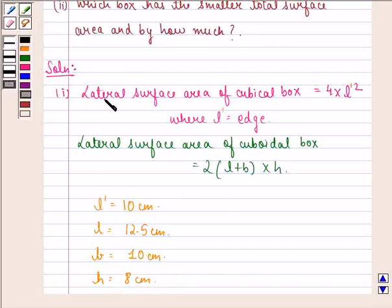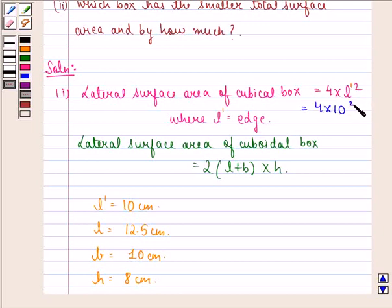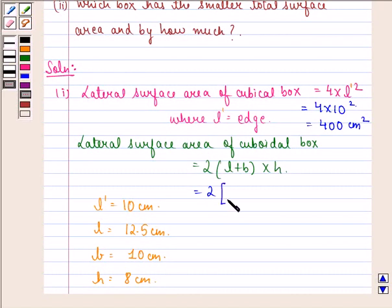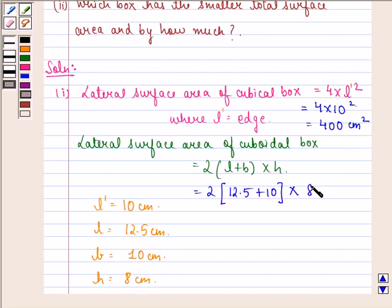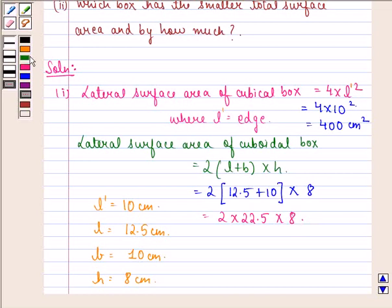The lateral surface area of the cubical box will be equal to 4 into L dash square, that is 4 into 10 square, which equals 400 cm square. Similarly, the lateral surface area of the cuboidal box will be equal to twice of length plus breadth into height, that is twice of 12.5 cm plus 10 cm into 8 cm, which equals twice of 22.5 cm into 8, giving 360 cm square.